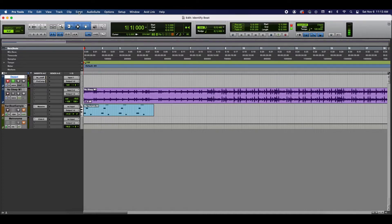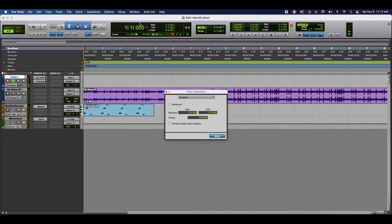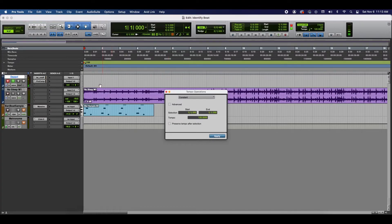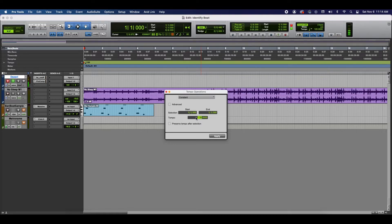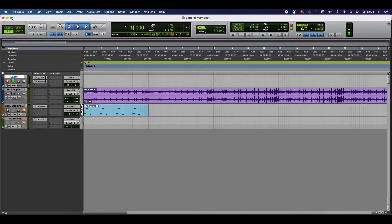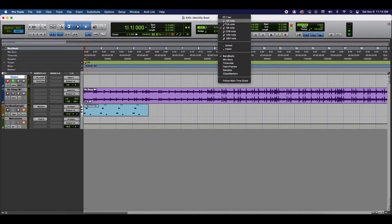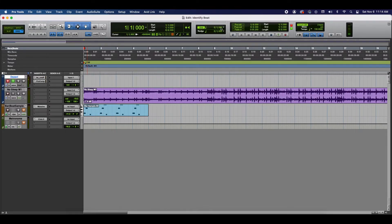And I'm going to go to Event, Tempo Operations, Tempo Operations Window. Starting at 1, ending at 1 because we're going to change the entire session here. And we're going to go 130 Apply. So, now let's go ahead and switch to Grid Mode. And we're going to divide it into quarter notes.